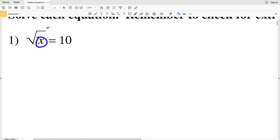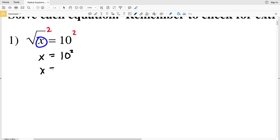So we're going to square the square root of X, and whatever we do to the left we do to the right, so we're going to square the 10 as well. When you square a square root it cancels it out, so we're left with X on the left and 10 squared on the right.